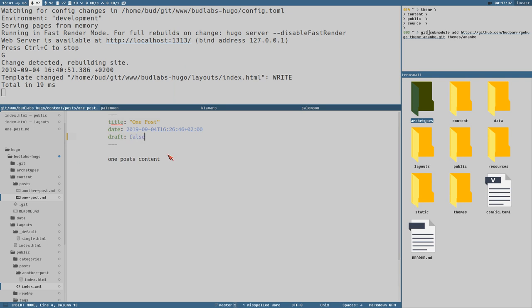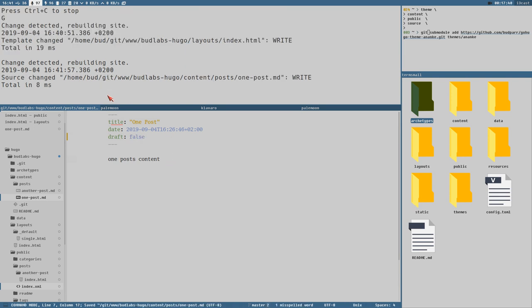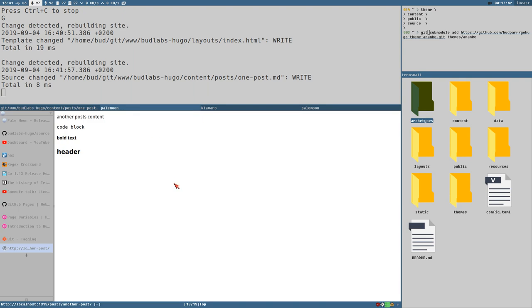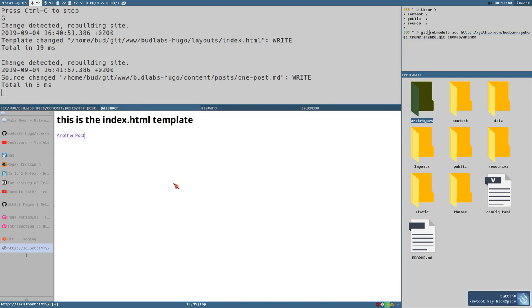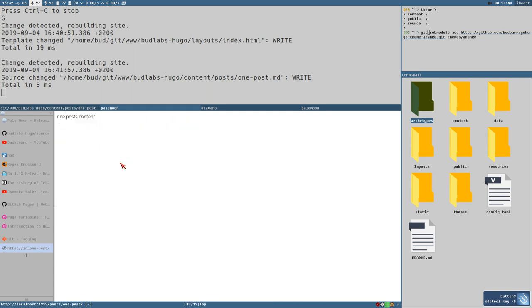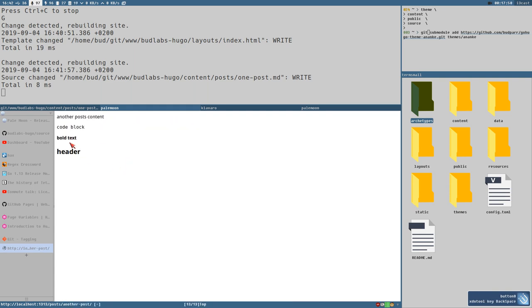Set `draft` to `false` — so now we have two posts. Now we have both links here.